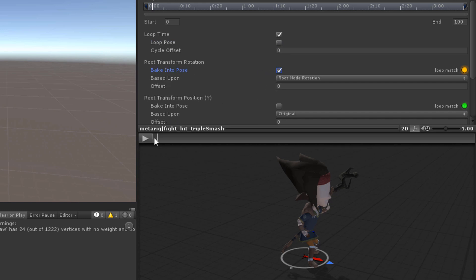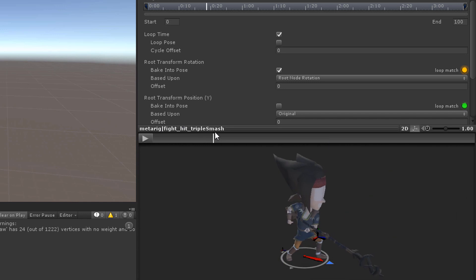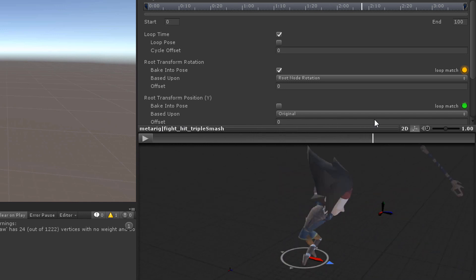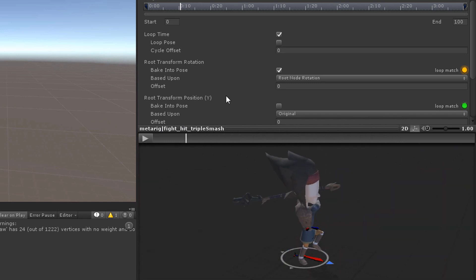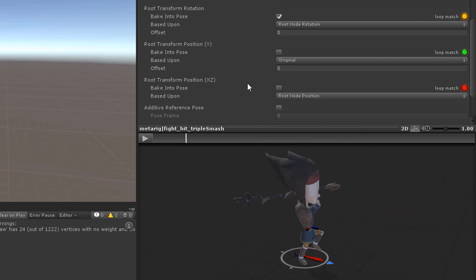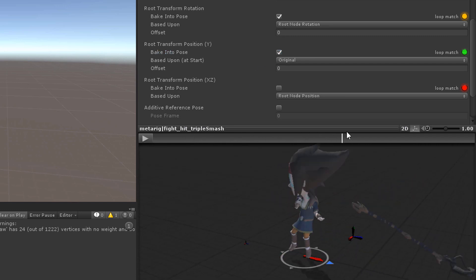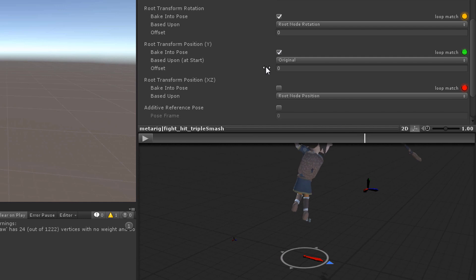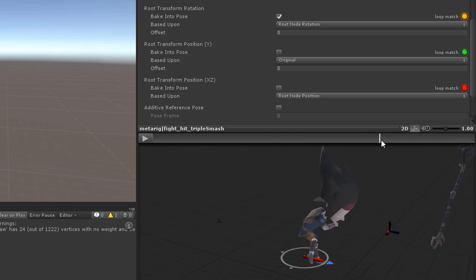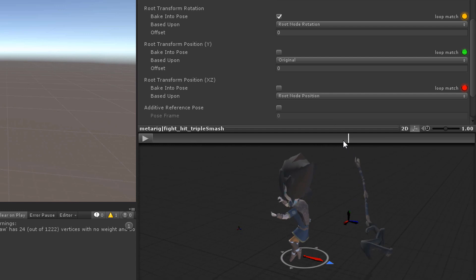For example if you want to specify the rotation via script instead of let it be controlled by the root motion, check bake into pose for the root transform rotation. Or maybe you want to control the jump height via script. For that case you need to check bake into pose for root transform position Y.